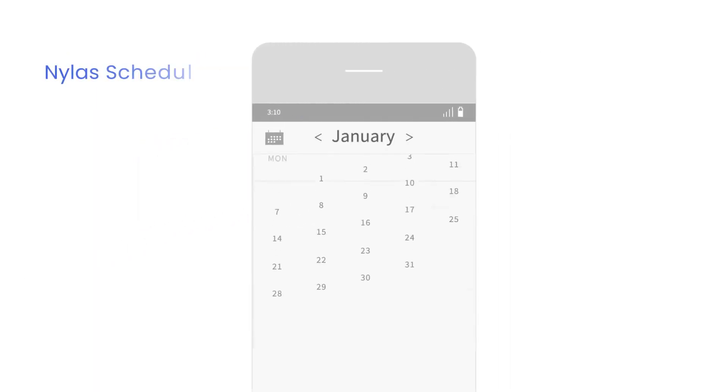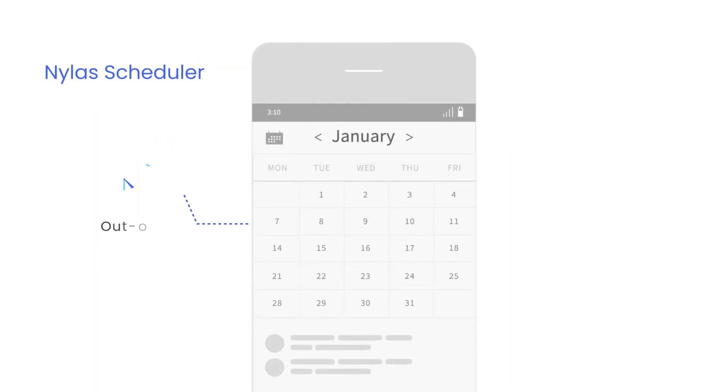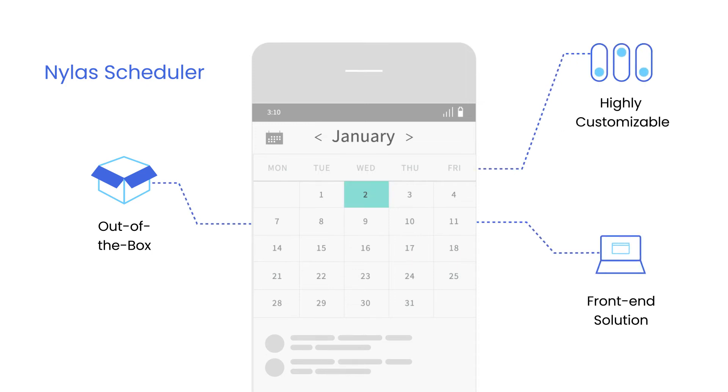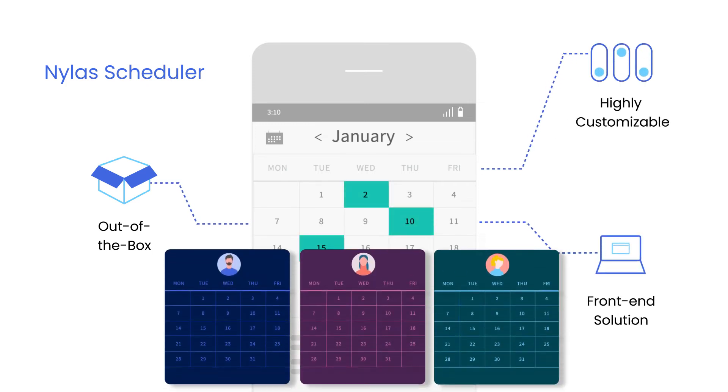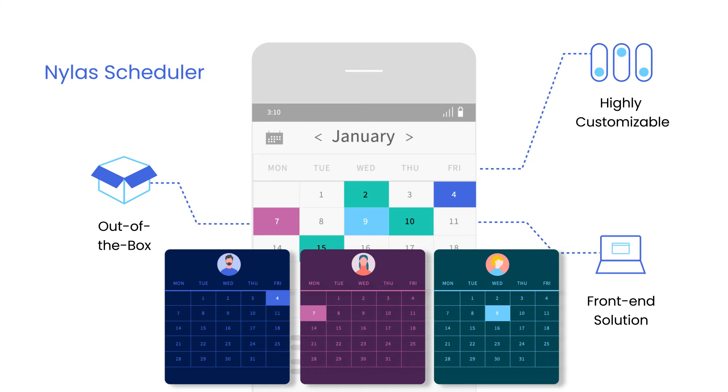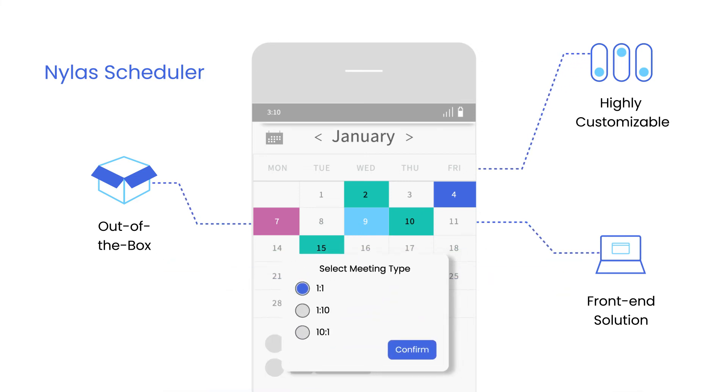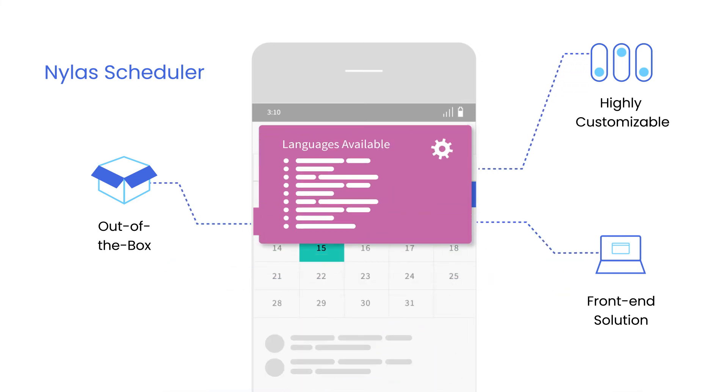Streamline scheduling with Nylas Scheduler, an out-of-the-box highly customizable front-end solution that shows users availability, offers round-robin capabilities, multiple meeting types, and is available in several languages.